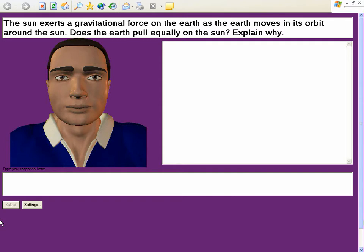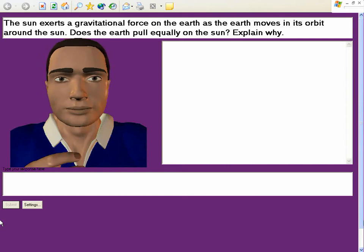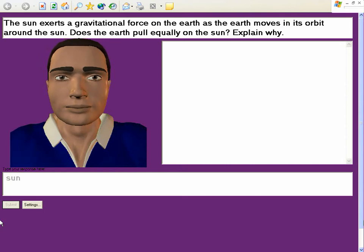I bet you can get this. The Sun experiences the same magnitude of gravitational pull from the Earth as the Earth does from the... Sun. Yes, right? From the Sun. Let's keep going.